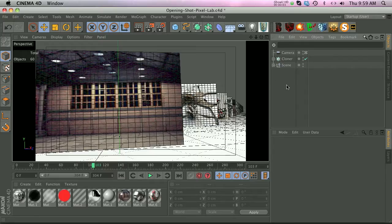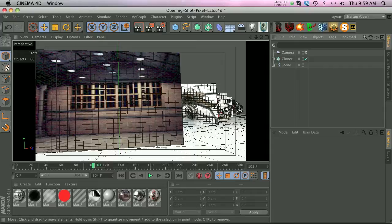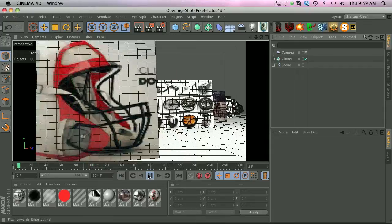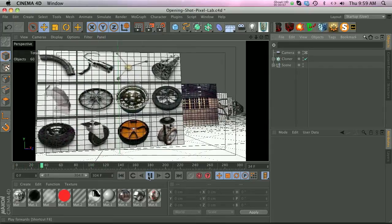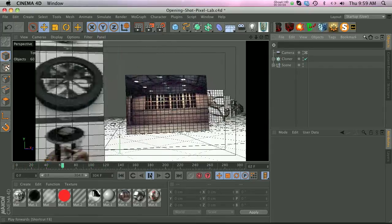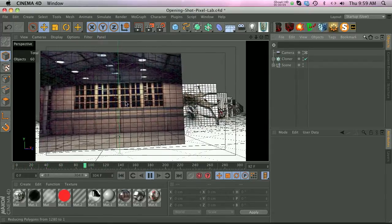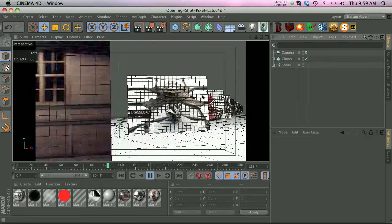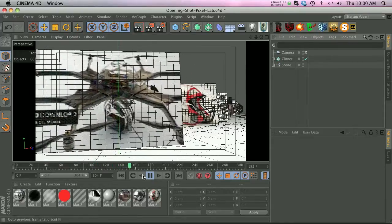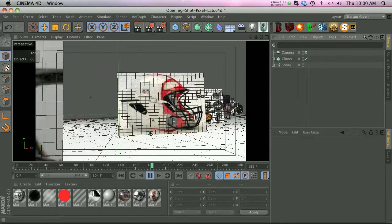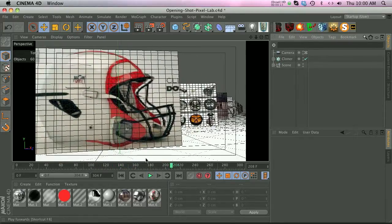Hey what's up guys, thanks for checking out the Pixel Lab. I have a tutorial on compositing in After Effects today. So here's the scenario: we have all these little cards here and they're animated in a cloner object kind of flying towards camera.